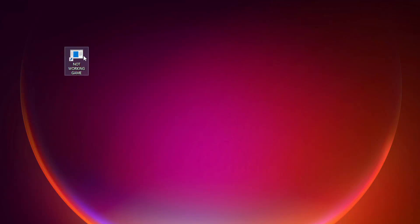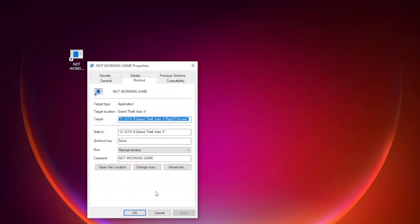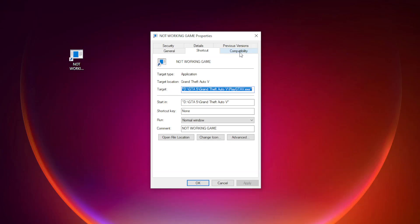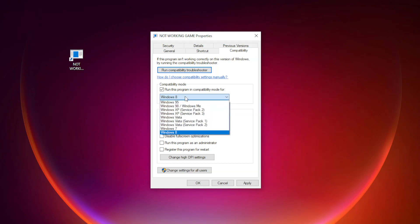Right-click your not-working game shortcut. Click Properties. Click Compatibility. Check 'Run this program in compatibility mode.' Try Windows 7 and Windows 8.